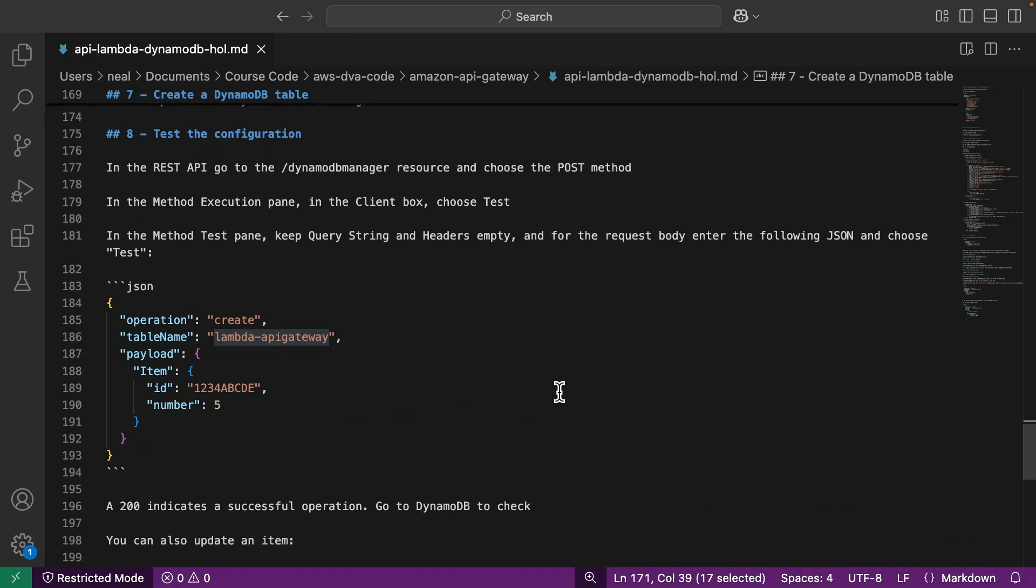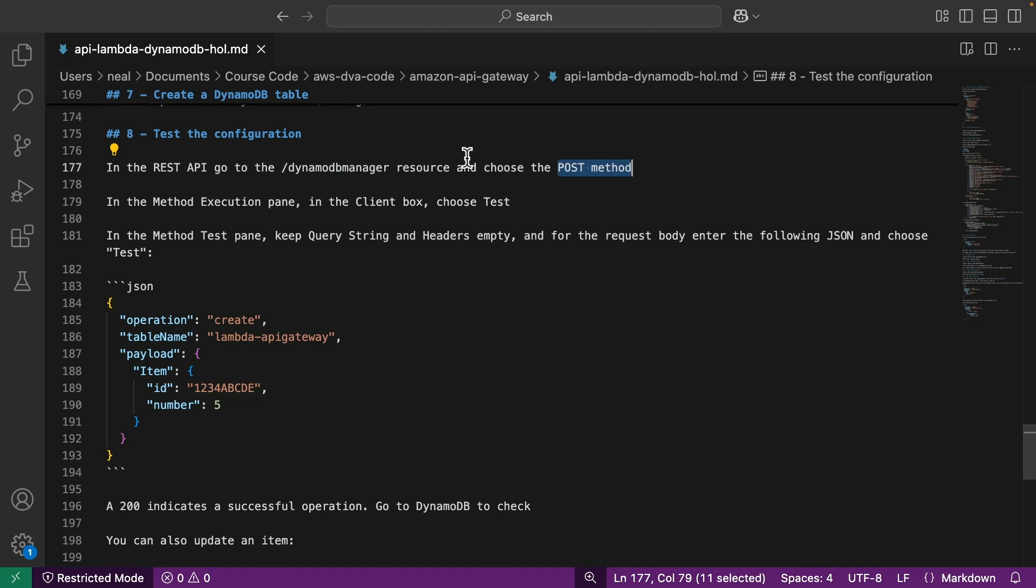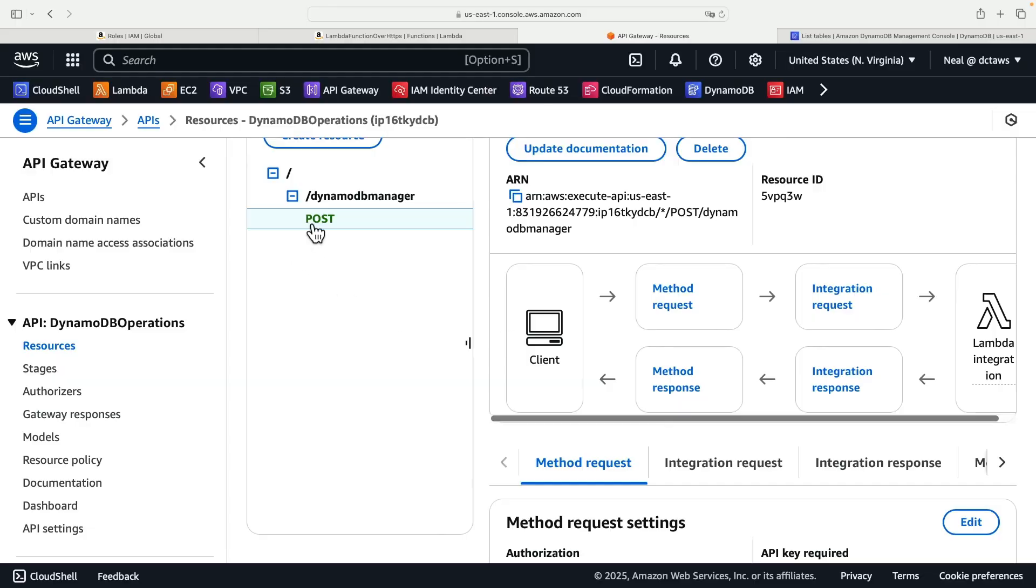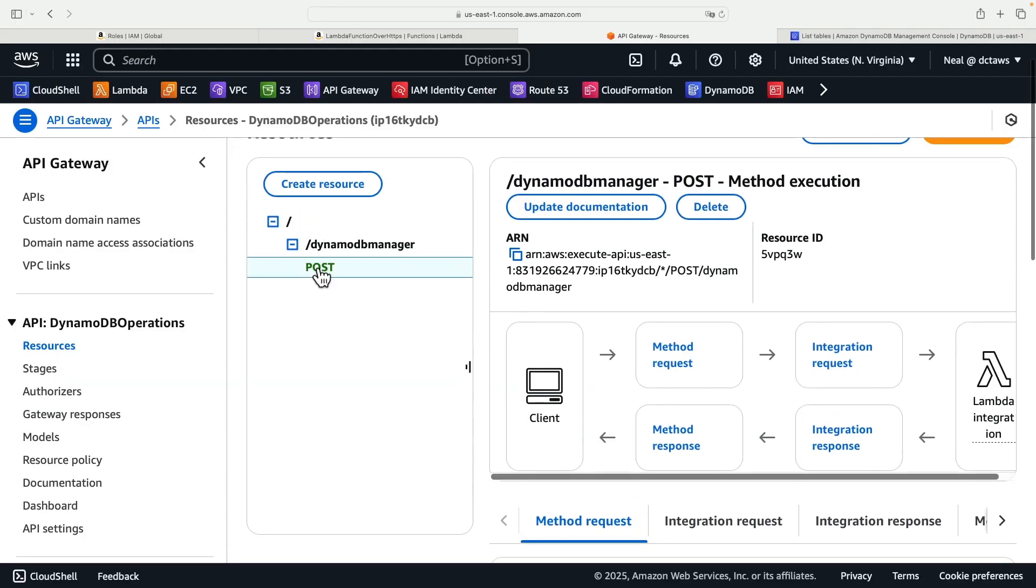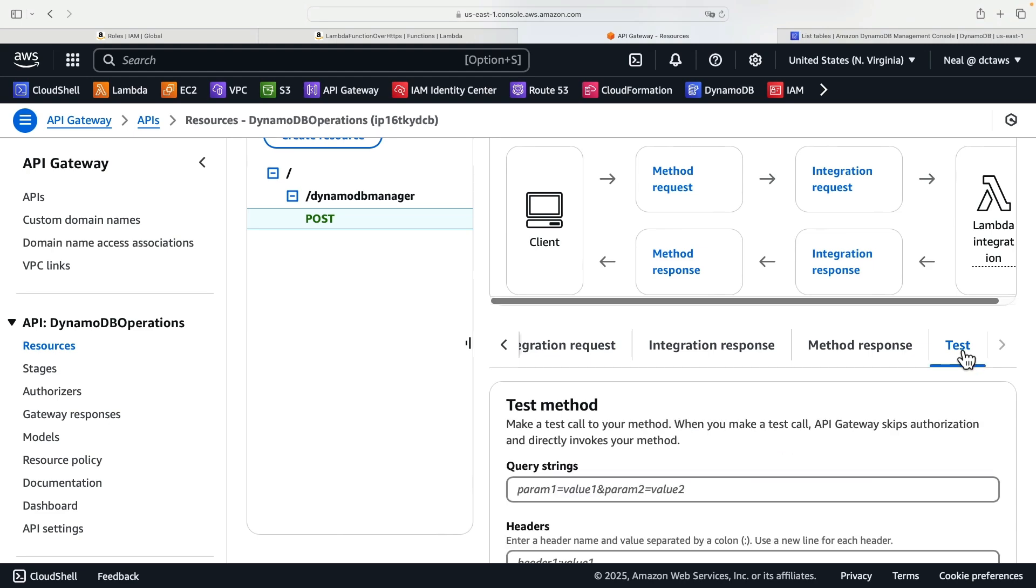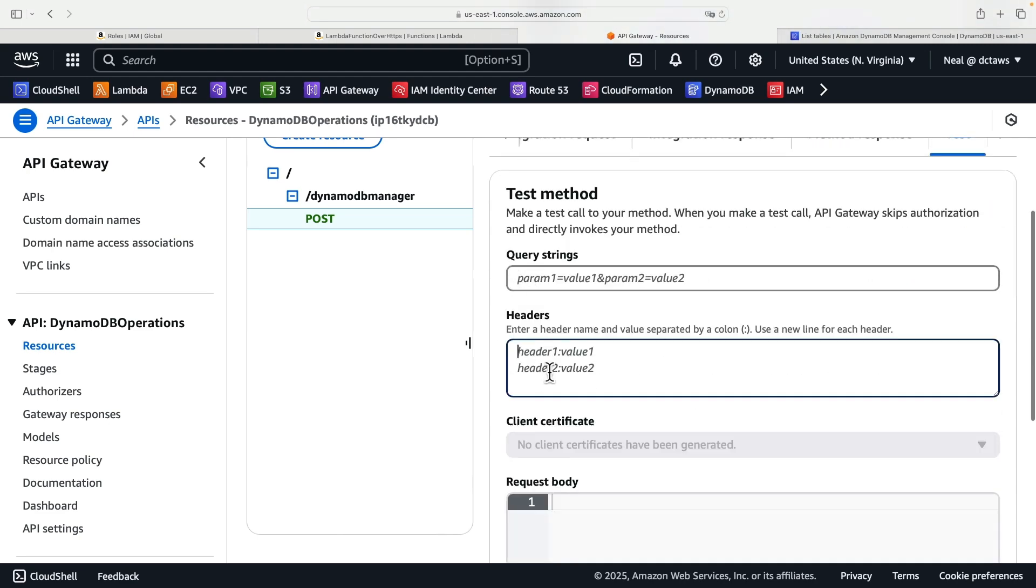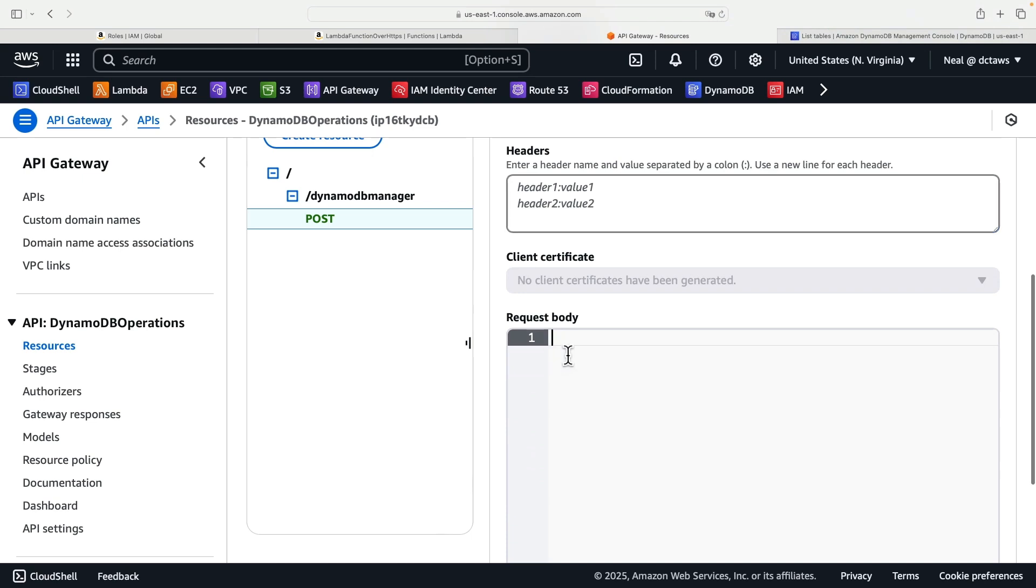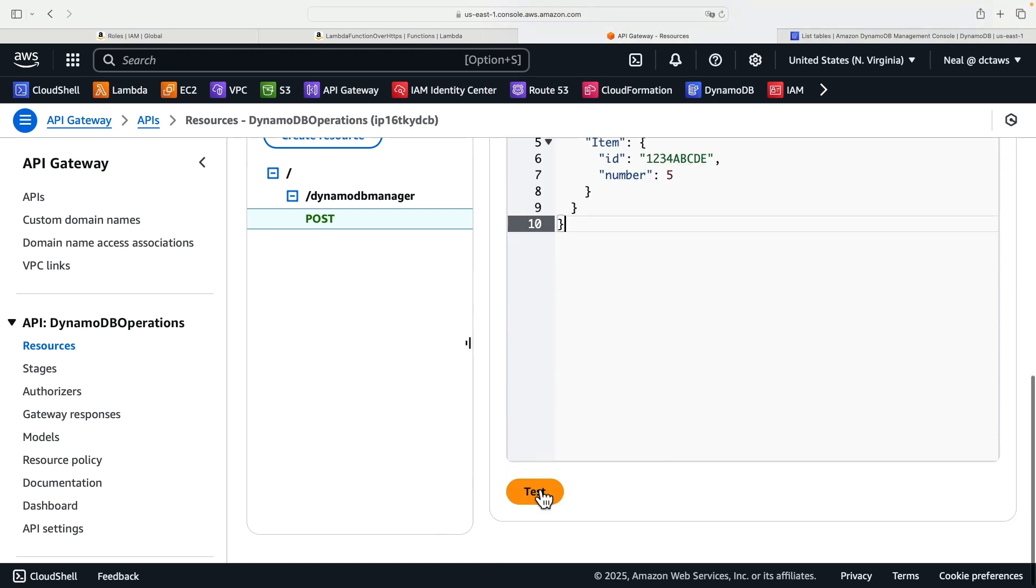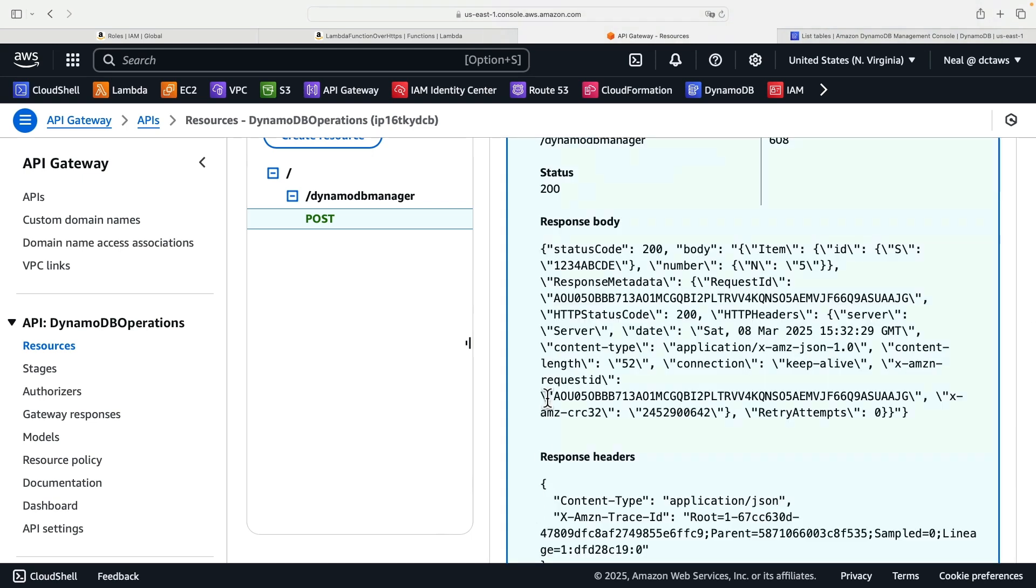We are essentially now ready to test. So what we're going to do is we're going to go back to our REST API. We're going to go to the DynamoDB manager resource and choose the POST method. And then we're going to use the method execution pane to run a test event. And then we're going to add this information in. So let's copy this information. So let's go back to the console. And what we need to do here is make sure that we have the POST method selected. And then scroll down here, you can see method request, integration request, etc. Just use this arrow to get to the test. So click on test, leave query strings blank, we're going to head down and headers as well. And we're going to head down to request body, and then run test.